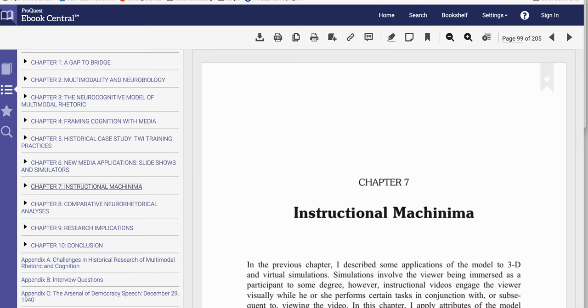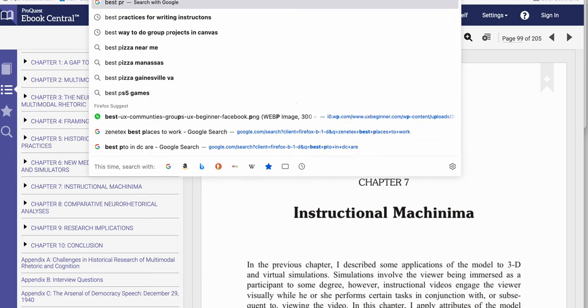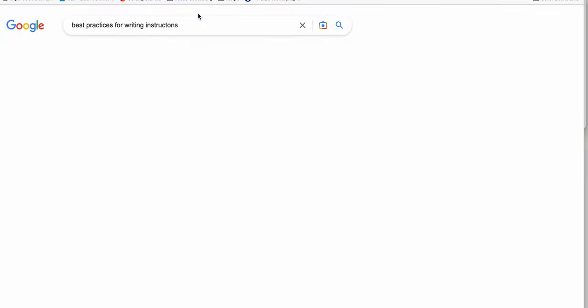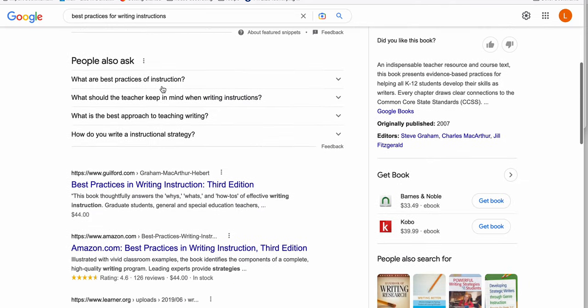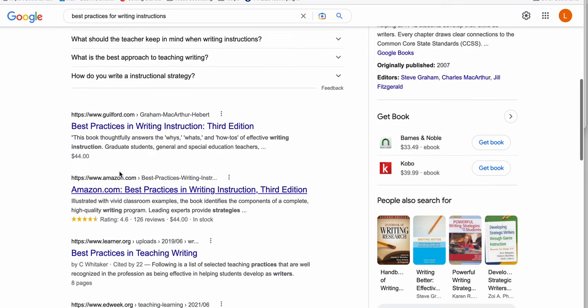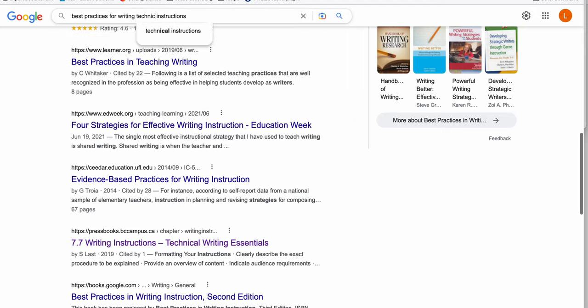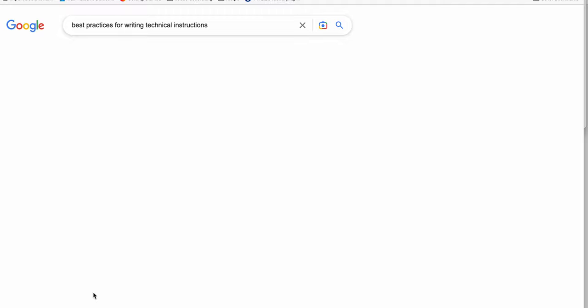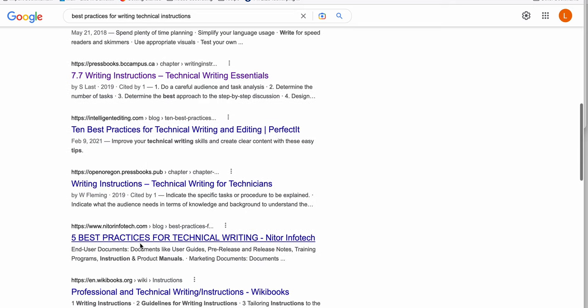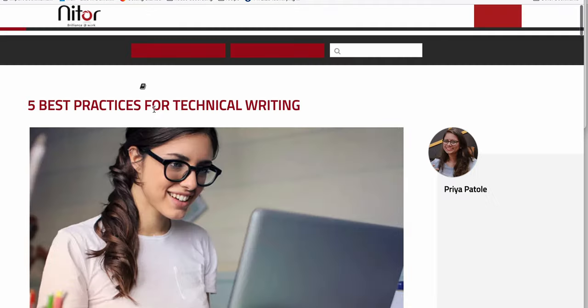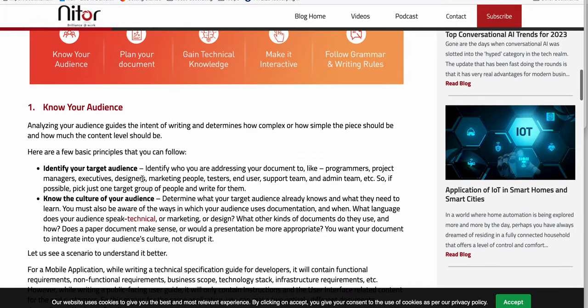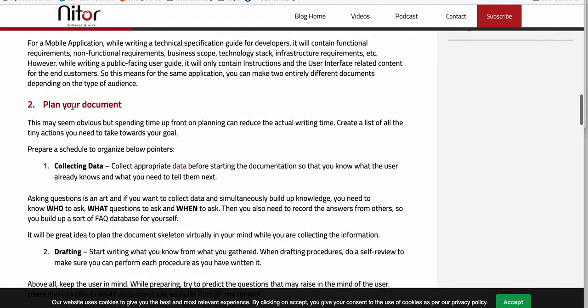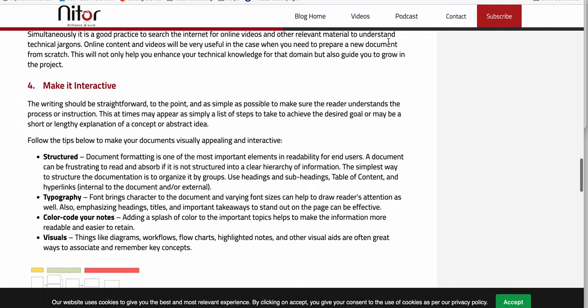For instance, if you just search best practices for writing instructions, you can search for books and topics here. But again, make sure you're not searching writing instruction, right? So maybe put in technical instructions. That'll give you best practices in technical writing. What you might be able to find from there is general information about instructions. Then you can use the research from the library to get more specific information about audience analysis or document planning or design.